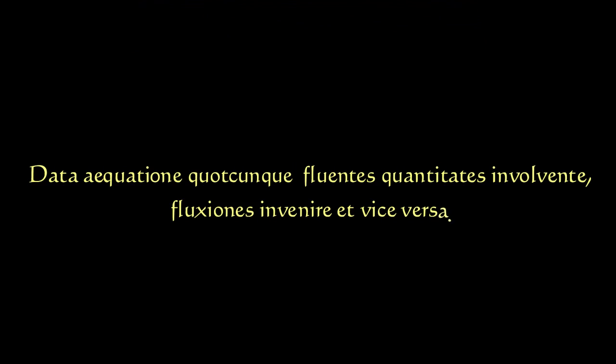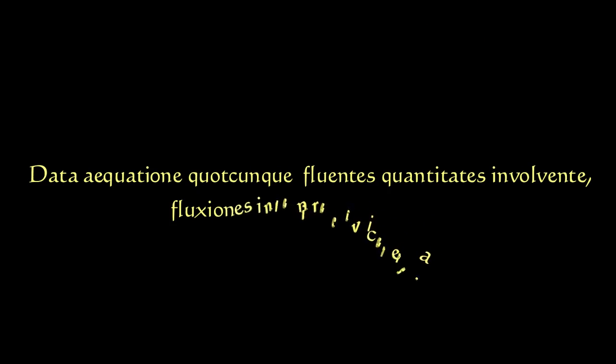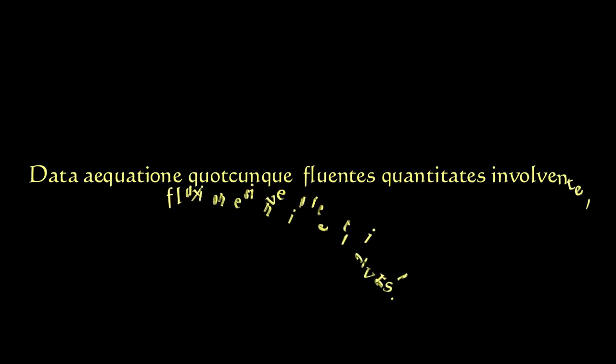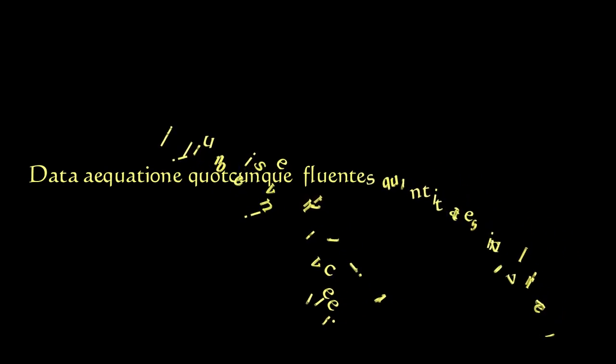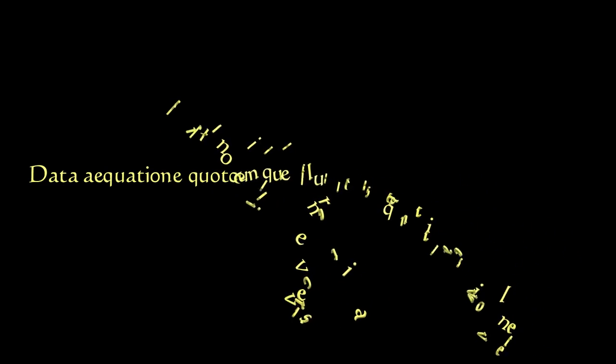In English: given an equation in any number of variables, find its derivative and vice versa.